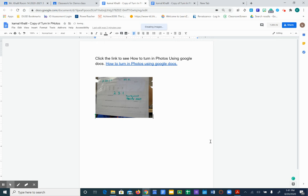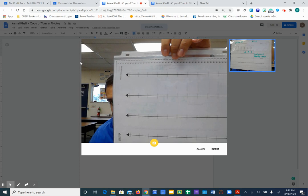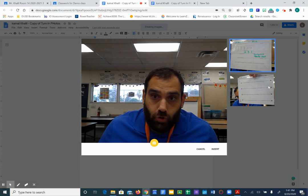If you want to take another picture, you just follow the same steps. Insert image camera. Hold it up for the camera. Hit the picture button. Don't forget to select the image and hit insert.